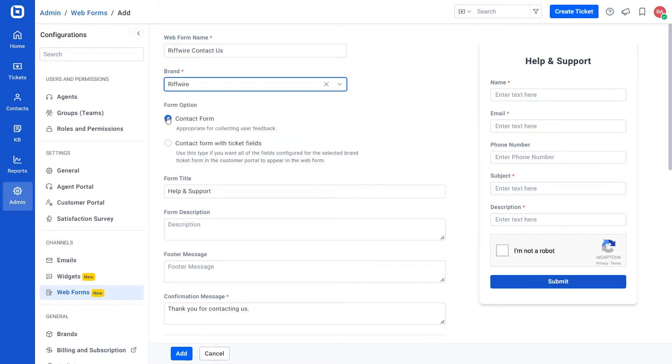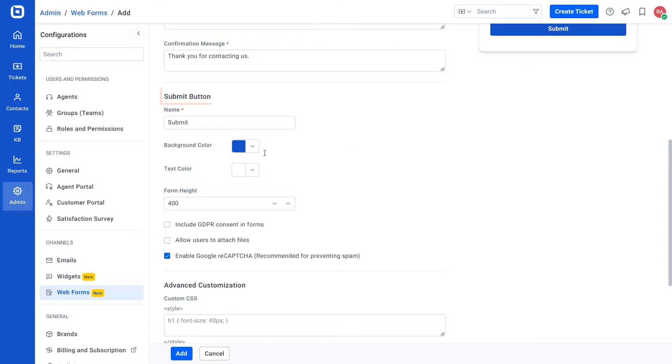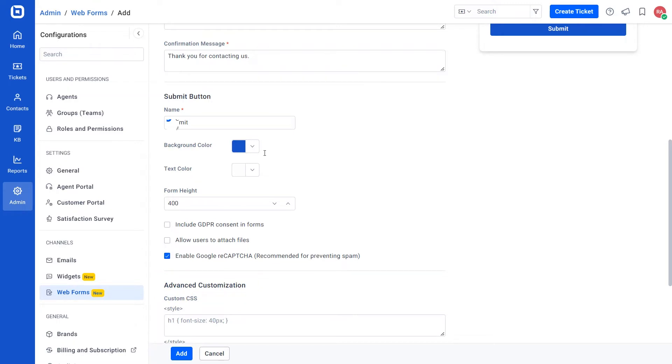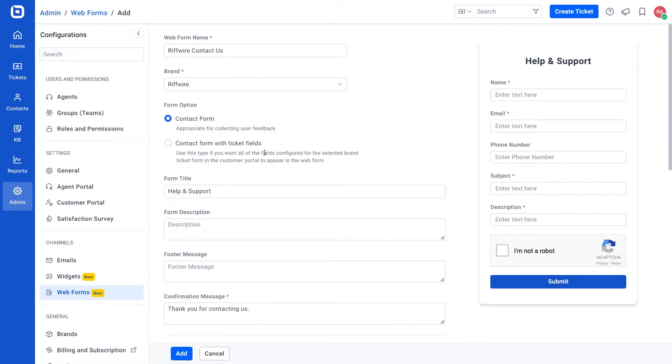There are three steps to create a Contact Us web form. They are form option to choose the form type, submit button to customize the submit button styles, and advanced customization to add custom CSS and custom JS. Let's see them one by one in detail.